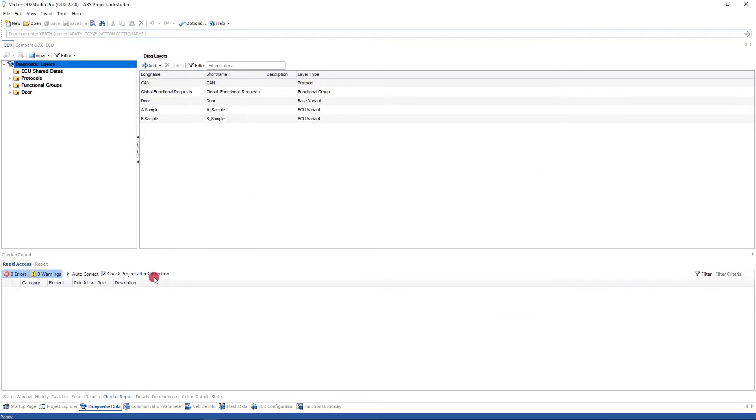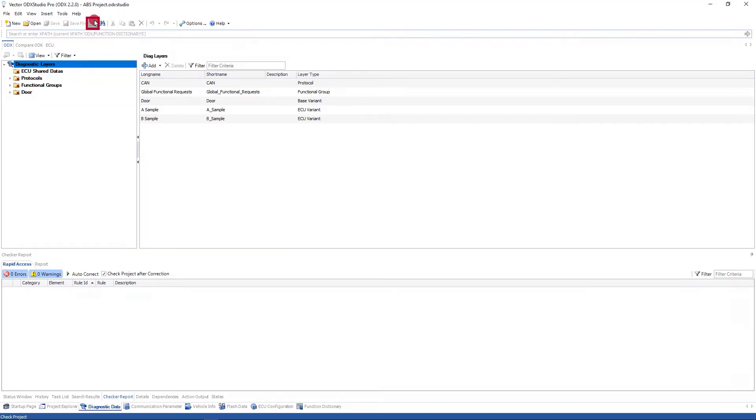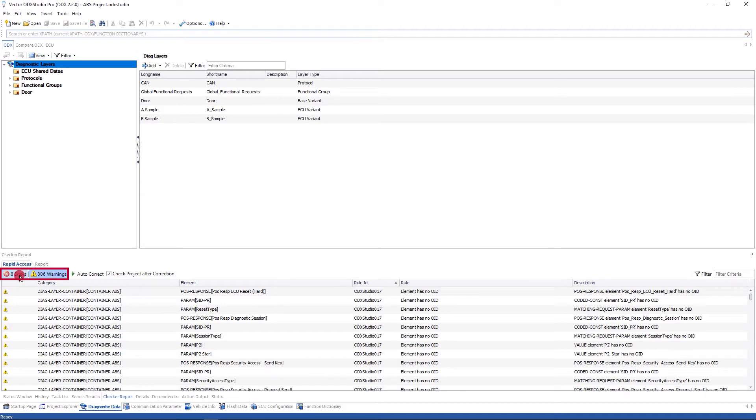And what I'm going to do, I'm in the Diagnostic Data tab, so I'm looking at the diagnostic data of this project, which is an ABS project, and I can run checks. I'll do that, and very quickly we'll find there are 814 problems in this ODX file. Eight errors, 806 warnings.